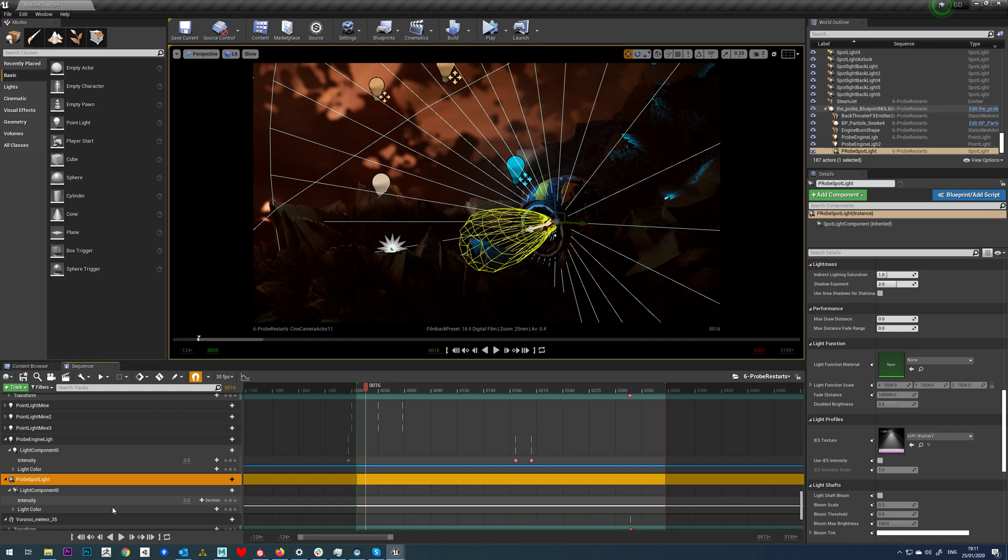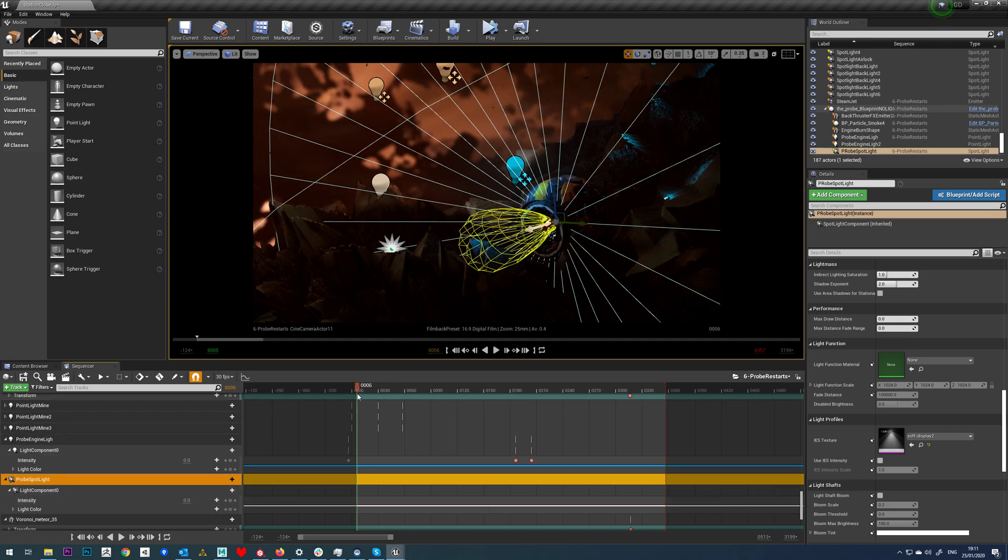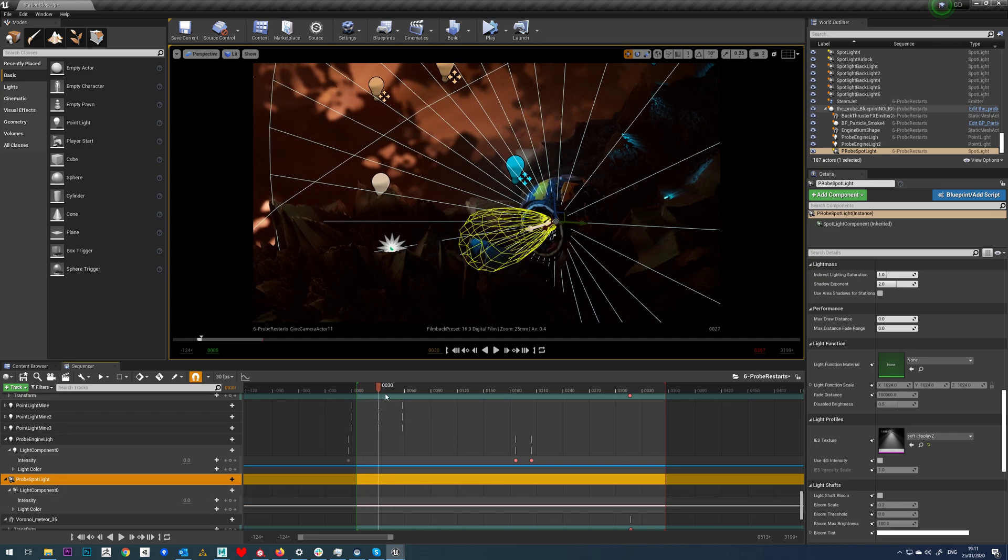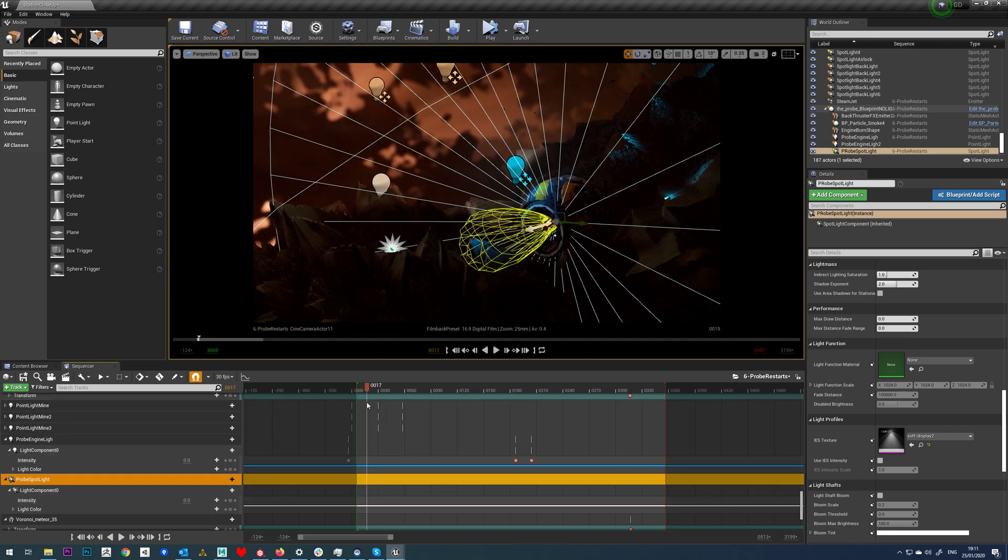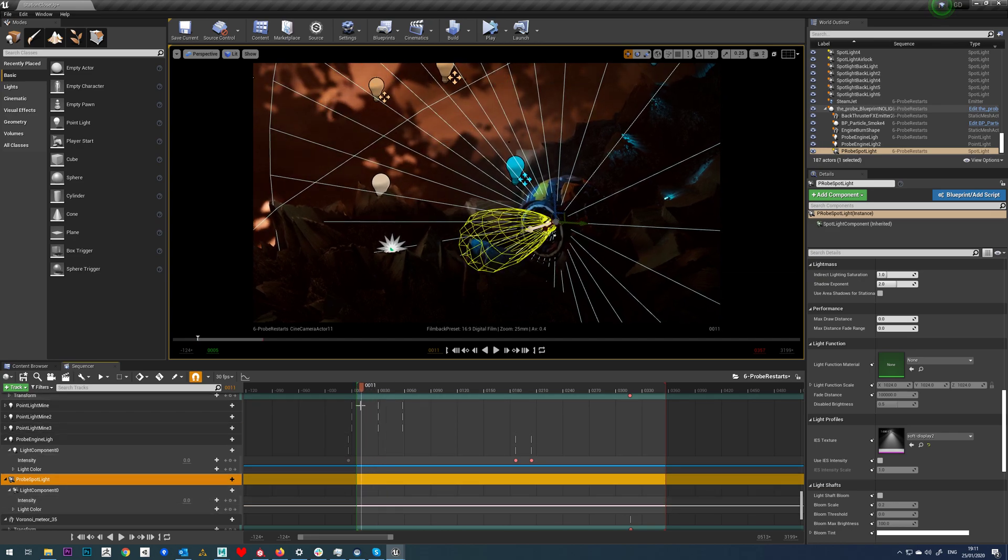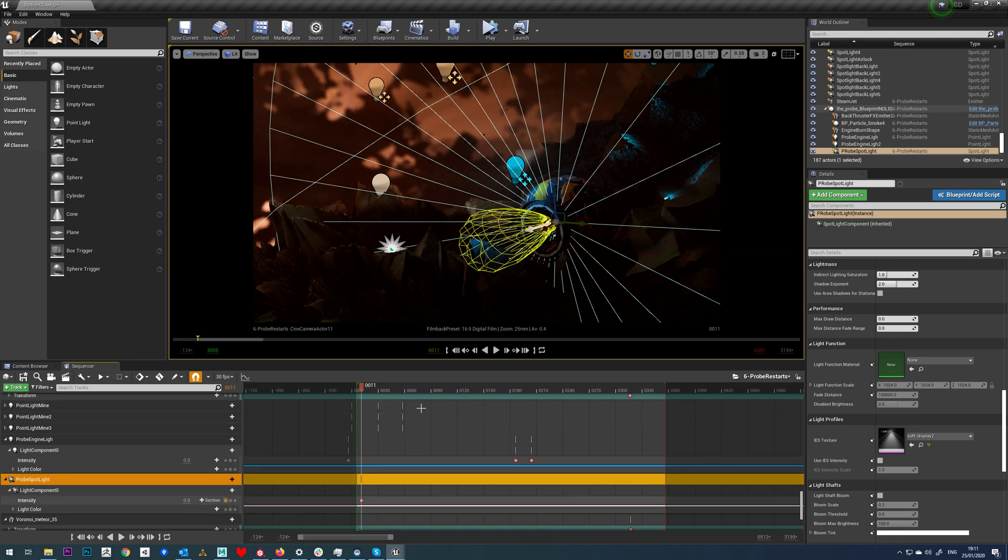As usual, I have an intensity track right here, so this is really easy. All I need to do is set my intensity, say zero there.